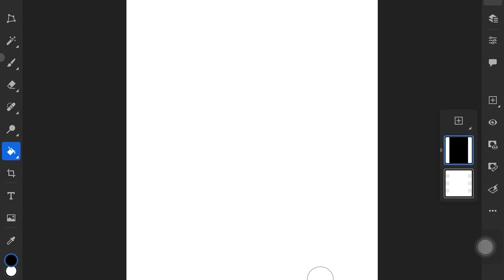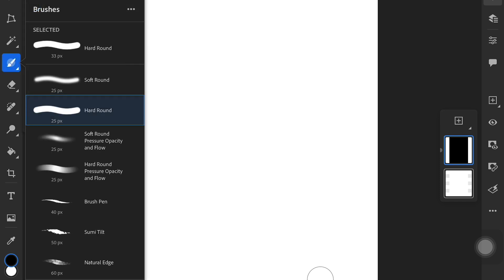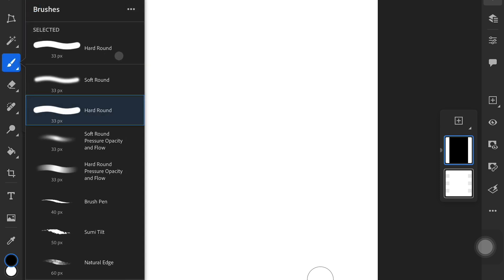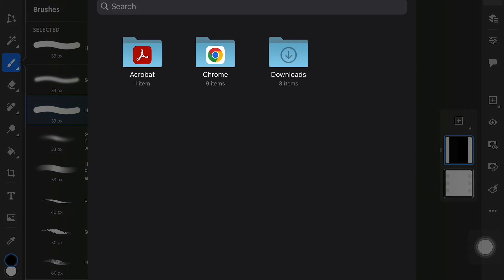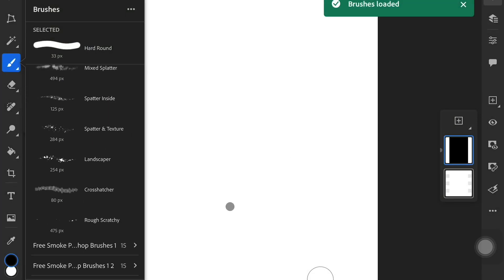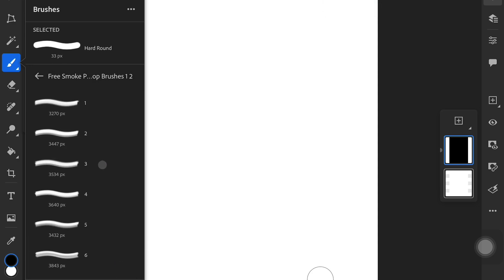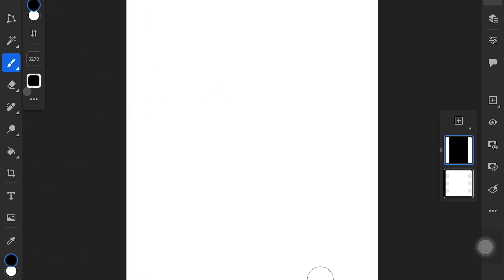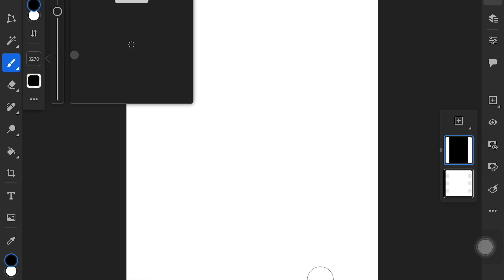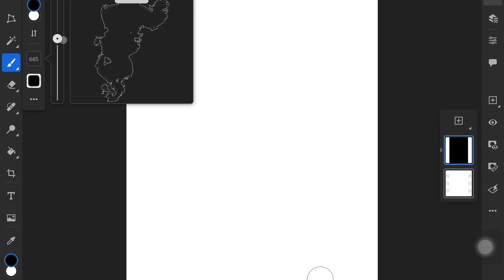Remember: for masking, black conceals and white reveals. By painting black, I've concealed my whole image — you can see that by the black box that's now over it. Now I'm going to use and import the brushes I just downloaded. Go to the brush tool — if you just click it, the menu pops up; if you click and hold you can actually select your brush. To import brushes, come down to the little plus sign and select 'Import from Files.' These were in my downloads, so I'll open my downloads folder, select that ABR file, and now all the smoke brushes I downloaded appear.